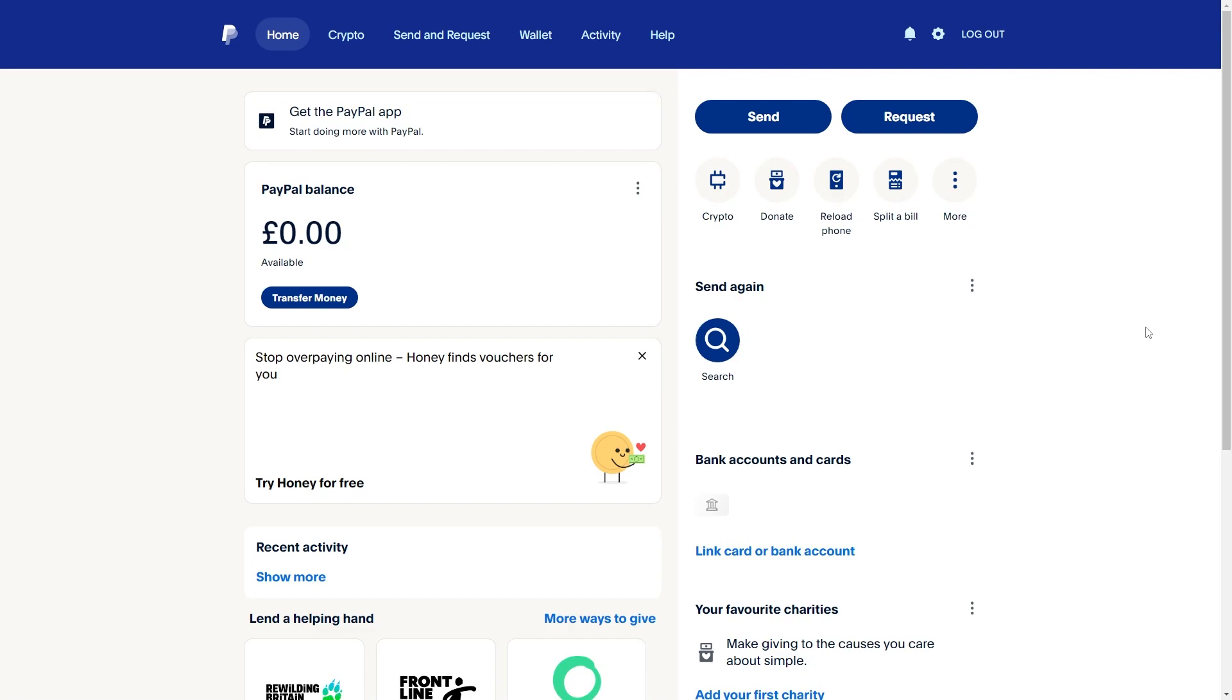In this video I'll be showing you how to link Payoneer to PayPal. This is a very quick and simple thing to do, so make sure you watch this video all the way to the end so you don't miss any important steps.